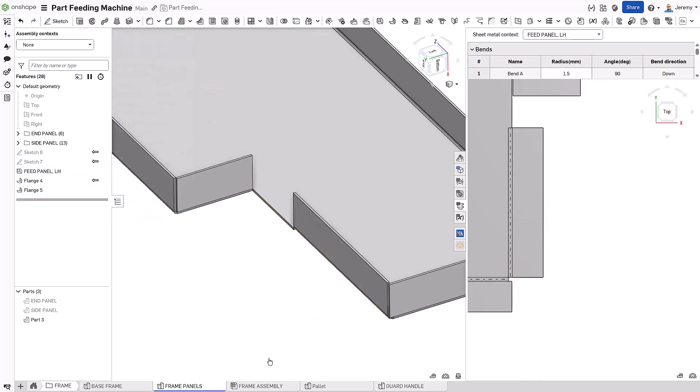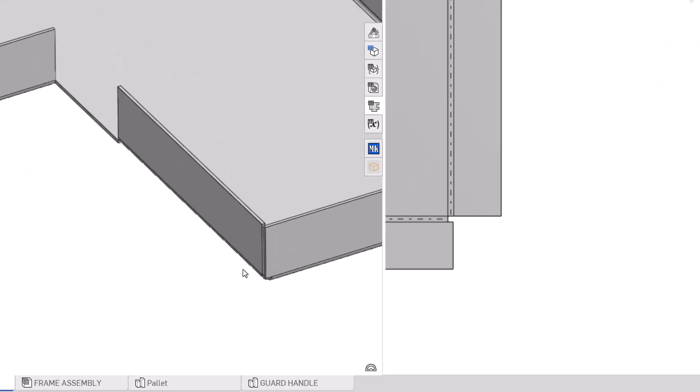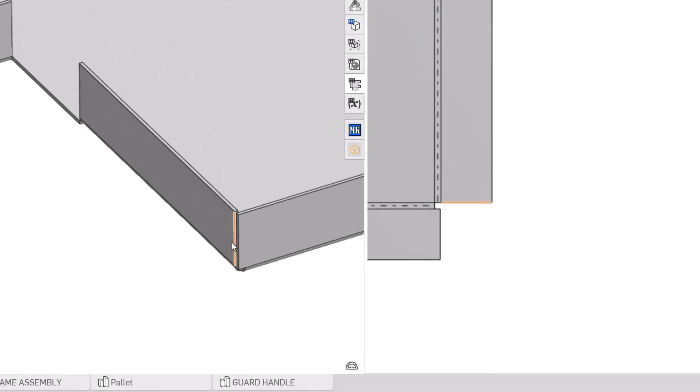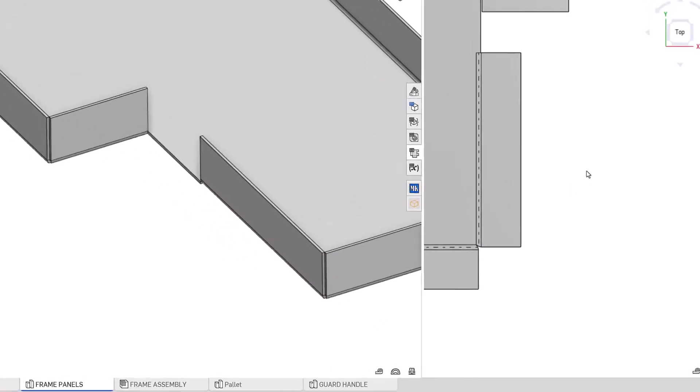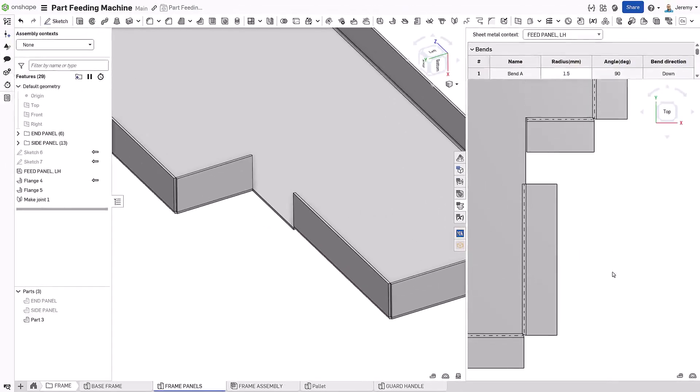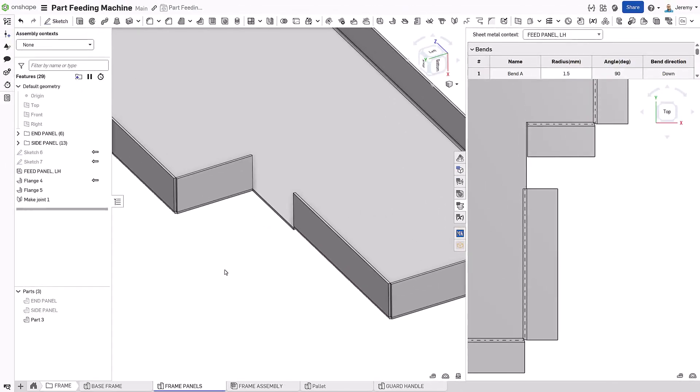At the intersecting corner, we customize the joint with a ripped feature. Designed in the formed state, instantly visualized in the flat.